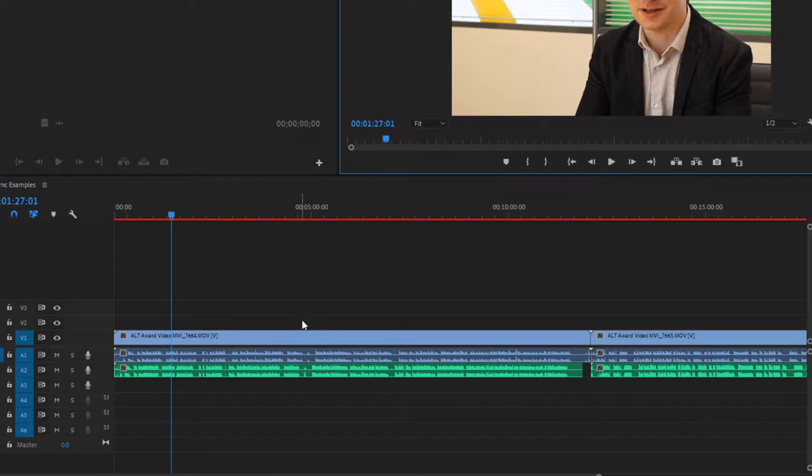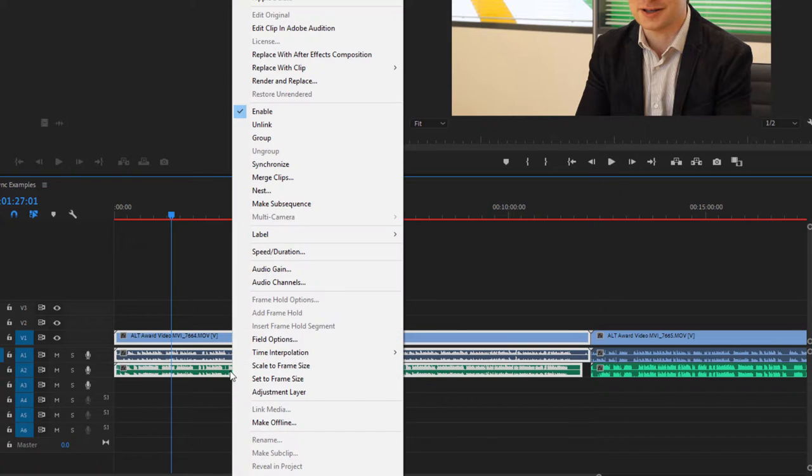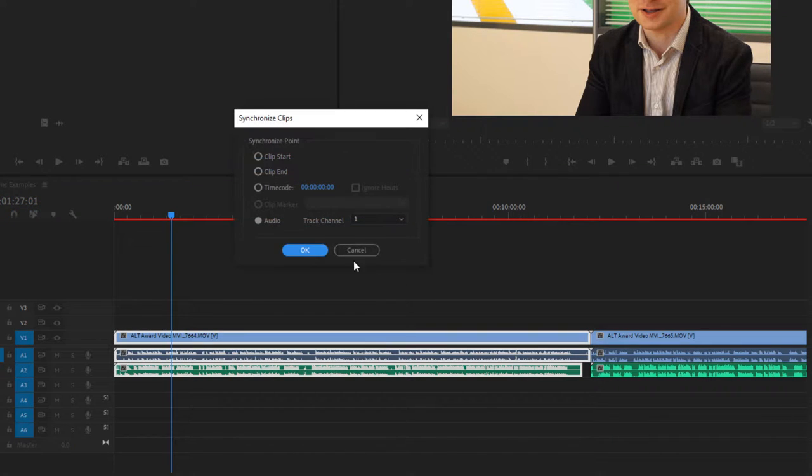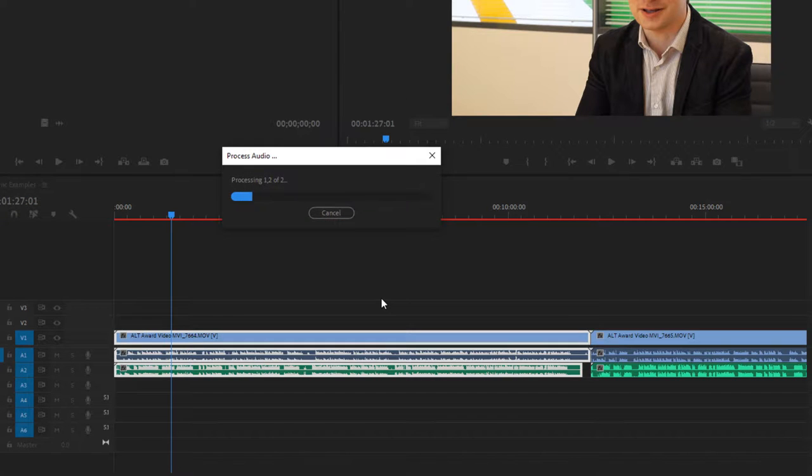So it's really easy to synchronize. You highlight both the video and the audio file, right-click then click synchronize, choosing audio as a synchronization point, and then click OK.